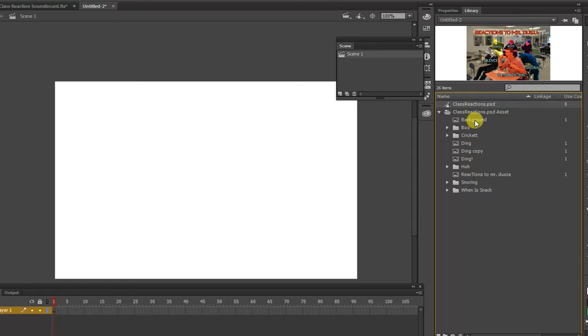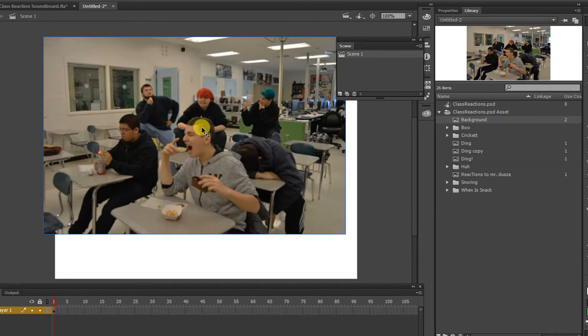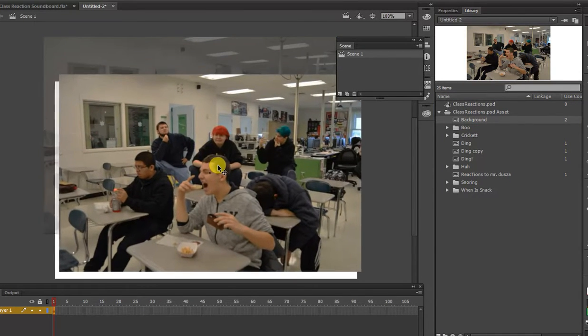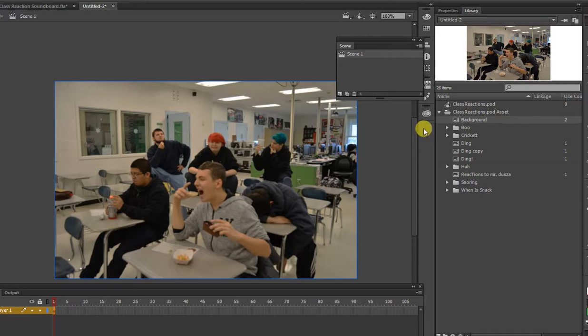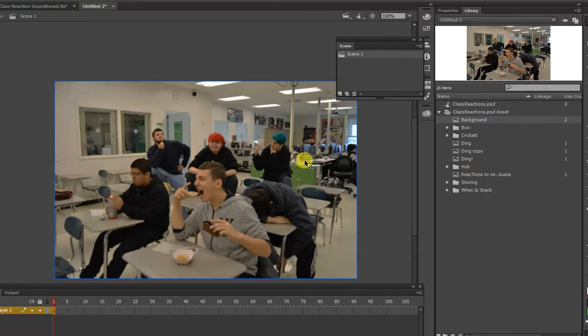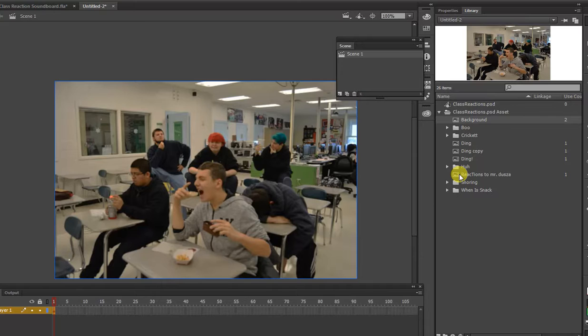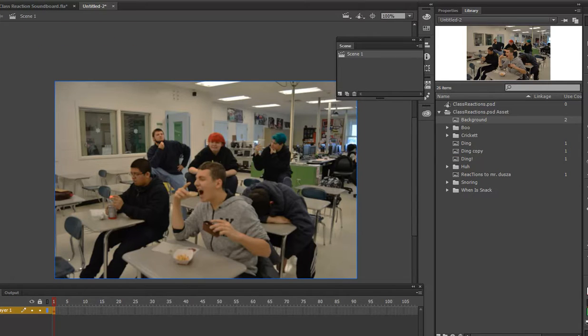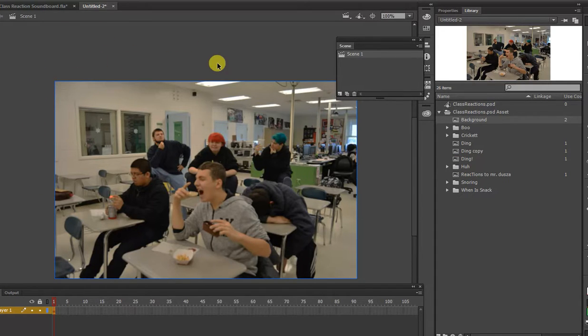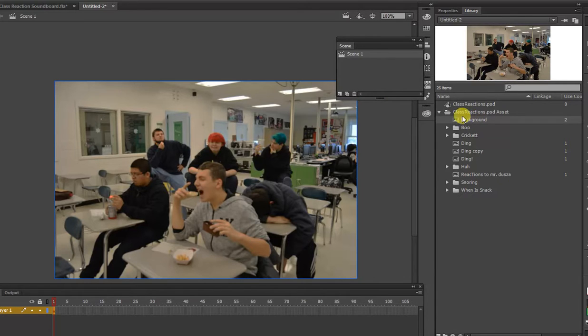So what I'd like you guys to do is just place your background image in there, and then place what we're going to call the up state. If we think about buttons, there's four states: the up, over, down, and what's called the hit. So when the mouse is nowhere near what we're going to create a button, that's what I'm going to refer to as the up state.